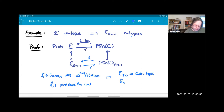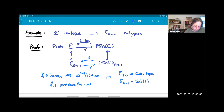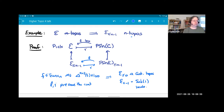For any infinity topos, the zero-truncated objects are a Grothendieck topos, and the minus-one truncated objects — which are the subobjects of the terminal object — form a locale, or opposite of a locale.